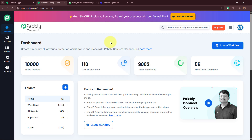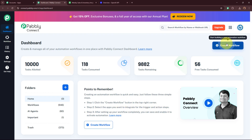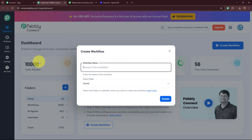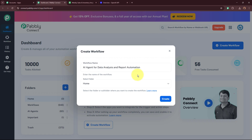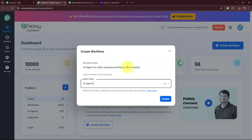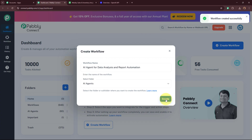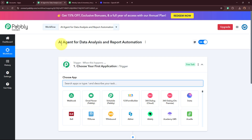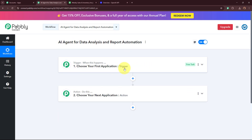Pabbly Connect's dashboard appears, and in order to start an automation process, we need to create a workflow. Click on the top right corner button that says Create Workflow. It is asking for the name of the workflow, which is going to be 'AI agent for data analysis and report automation.' On the left side you can see the folders I've created. I'm going to select the AI agents folder to save this workflow in. After giving the name and selecting the folder, I'm going to click the Create button. The workflow is then created, and you can see two windows: the trigger window and the action window.